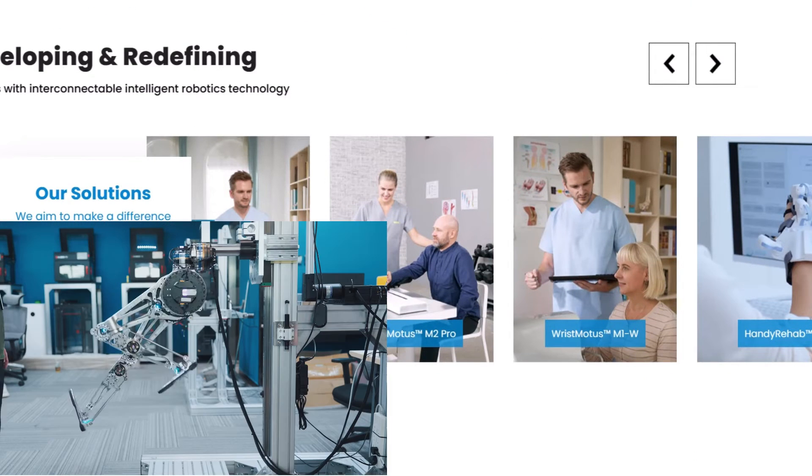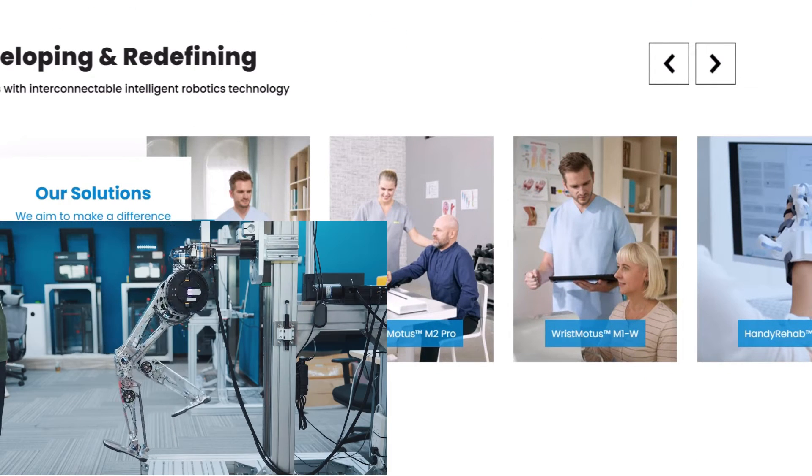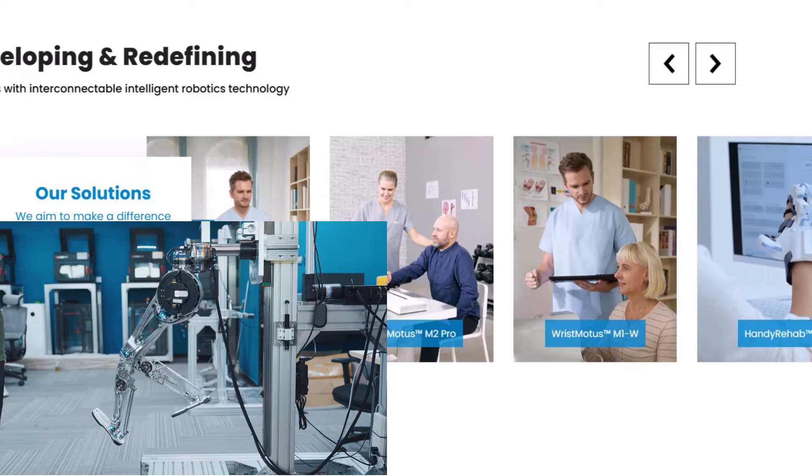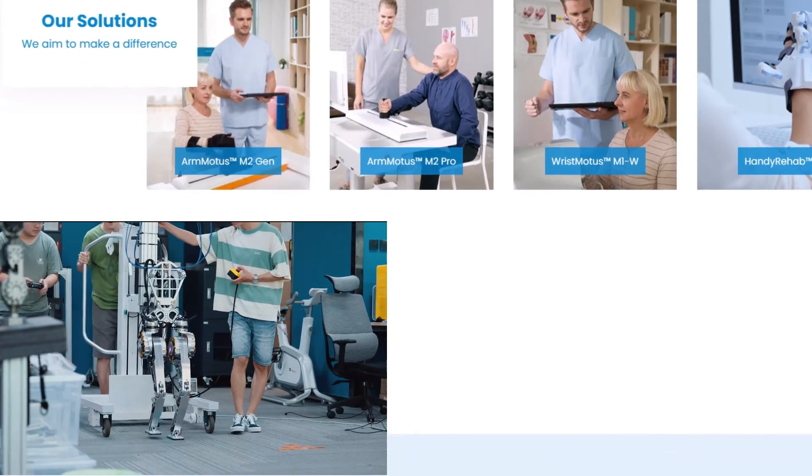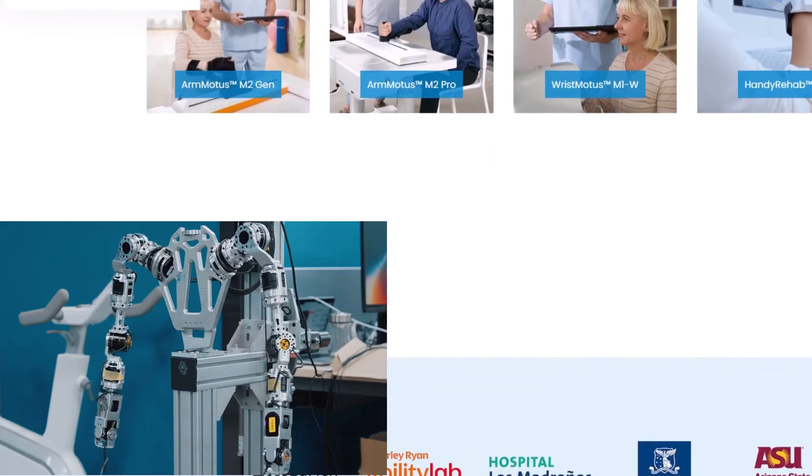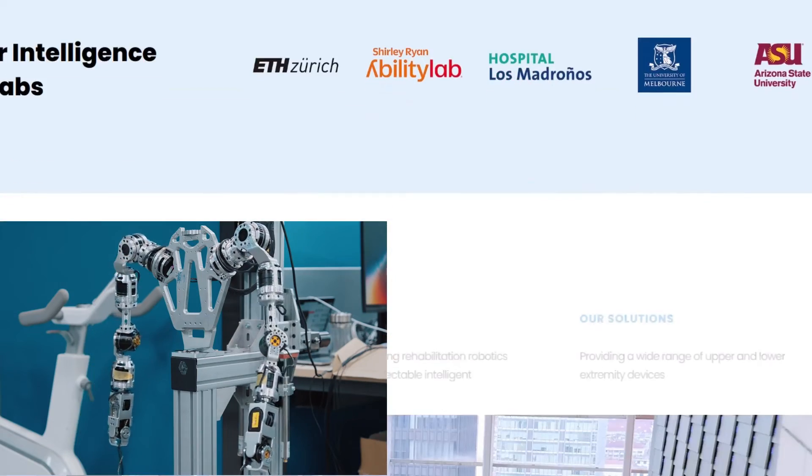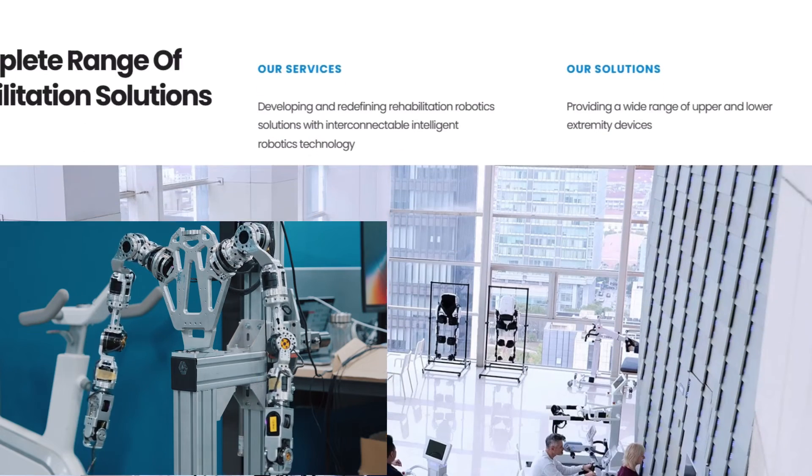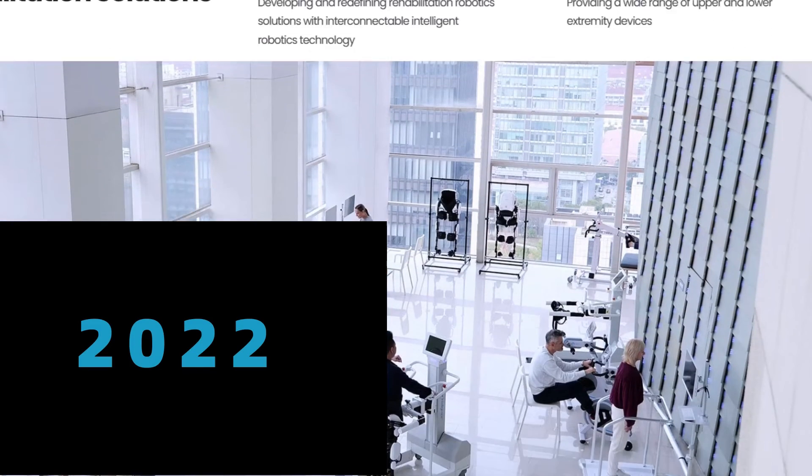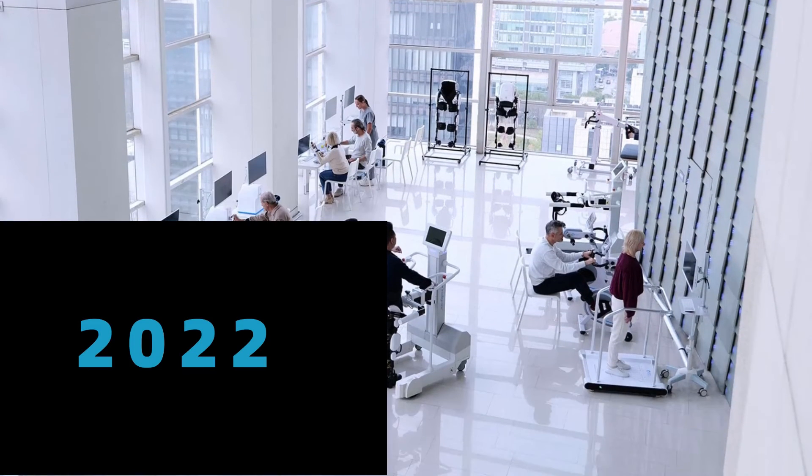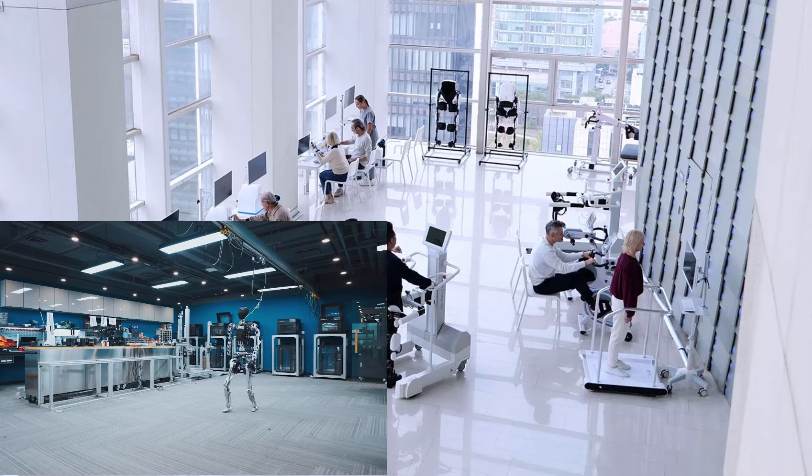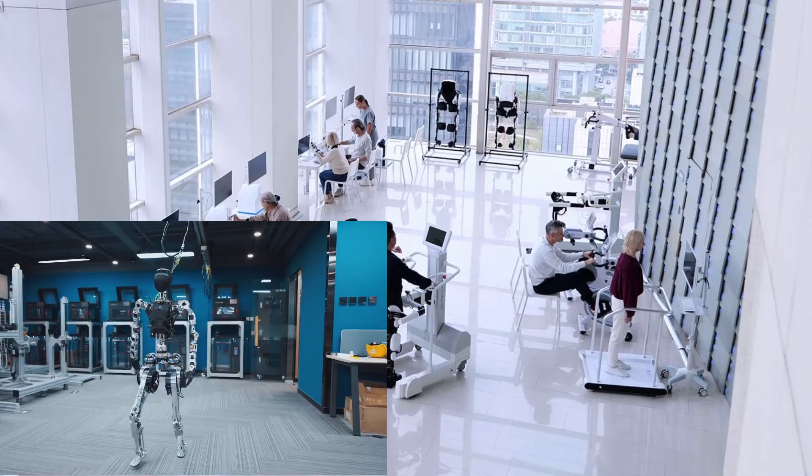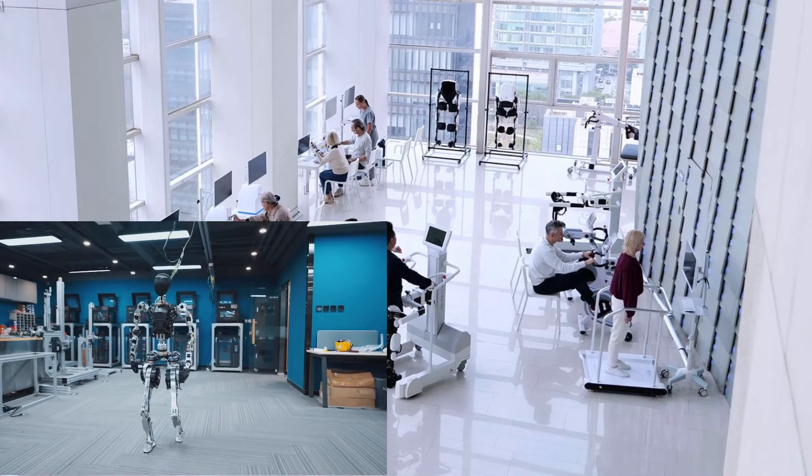So what do you think? Can Fourier Intelligence pull this off? Do you think humanoid robots are the future of robotics and AI? Would you like to have a GR1 robot as your friend or helper? Let me know in the comments below.